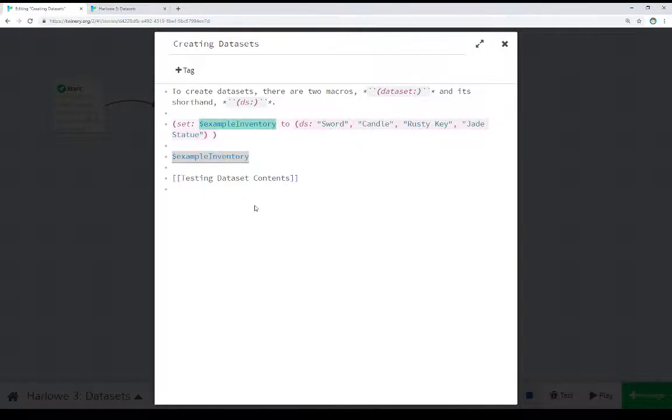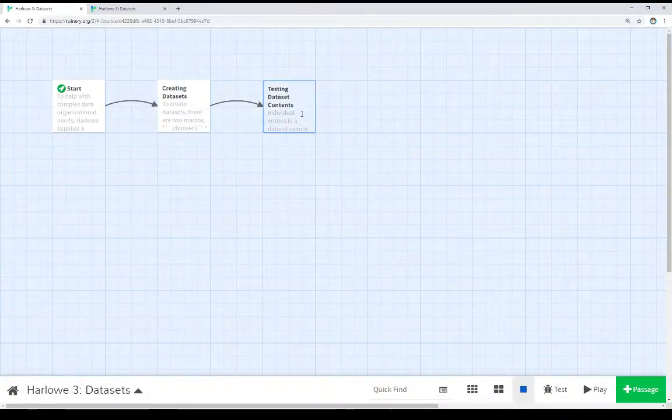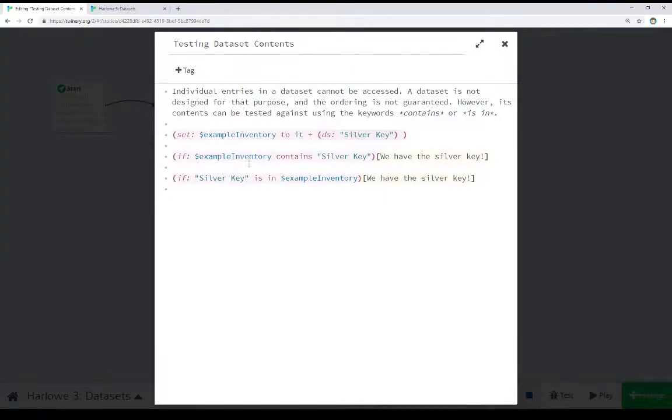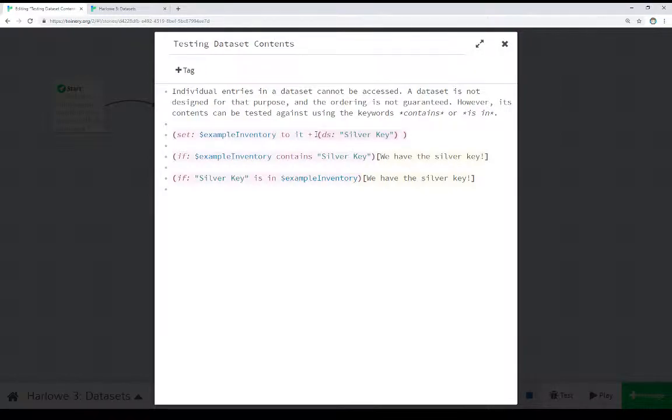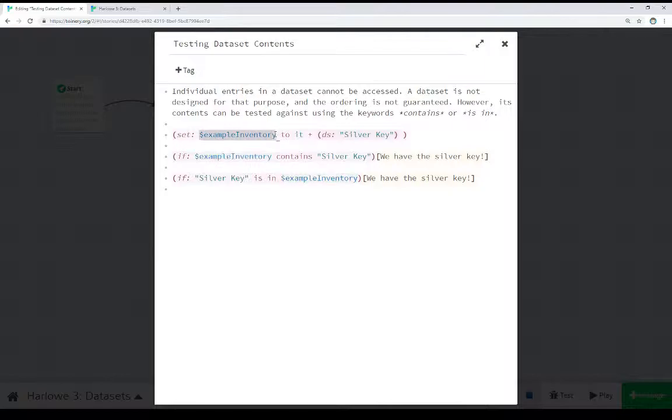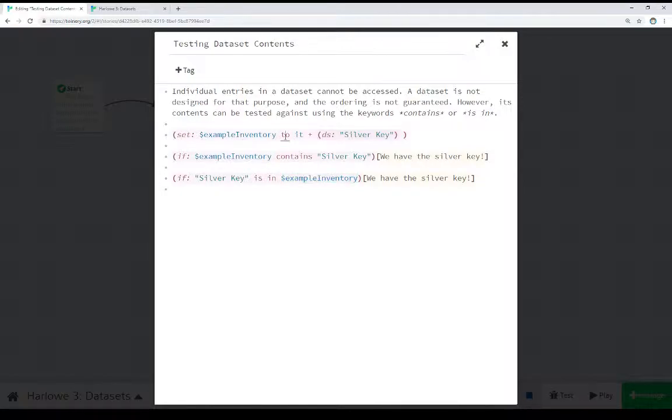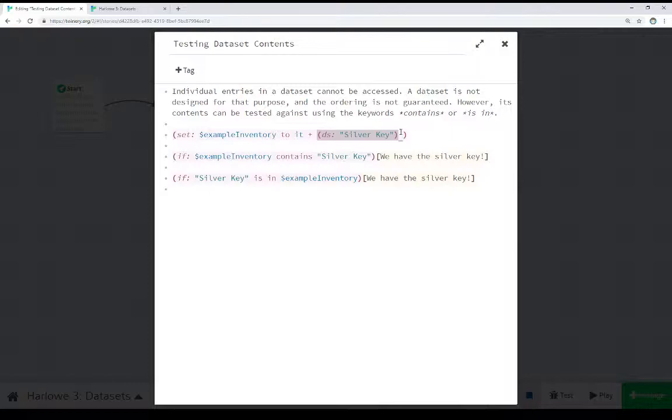Well, if we want to add to those contents, or see, hey, is a certain thing in any of these contents? We can do that through testing for it. So we see actually right here one additional thing. We can add things to a dataset by putting in a dataset and then adding them together. So we see here, I want to add silver key into the existing dataset. So I create a smaller dataset using DS, and then add it to the existing variable right here. Example inventory set, example inventory to it, that is itself, plus an additional dataset, silver key. Which adds that new value to the dataset.